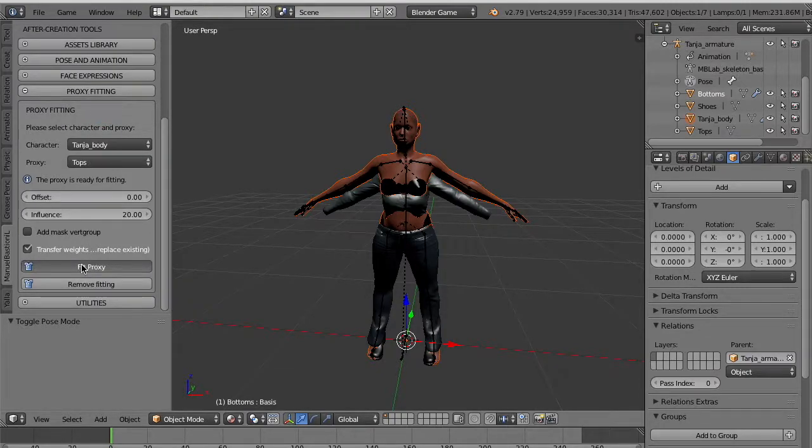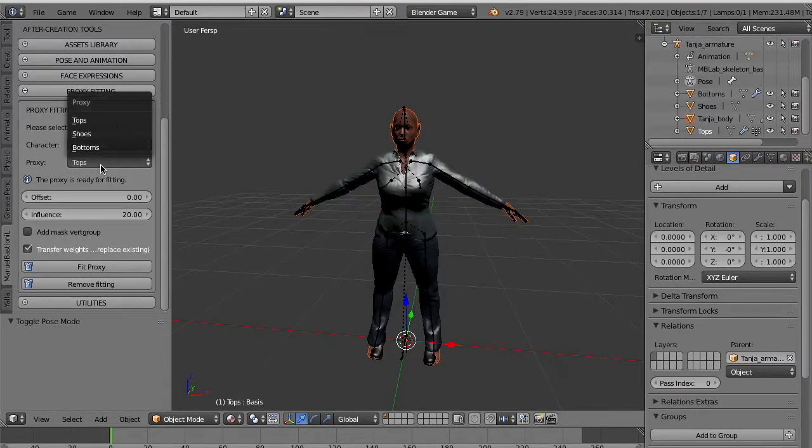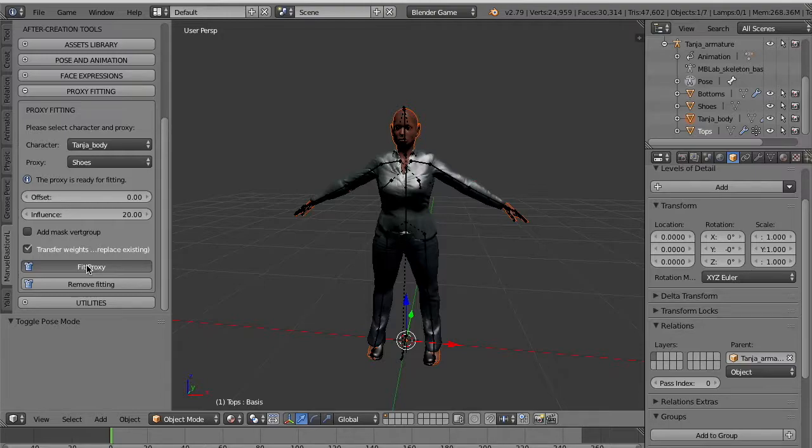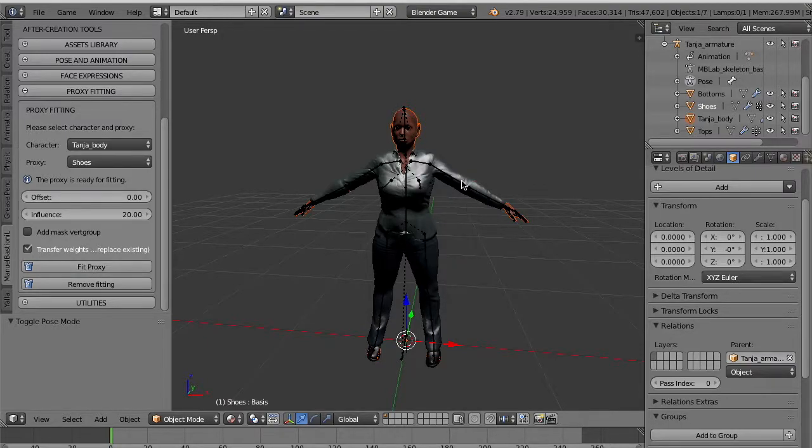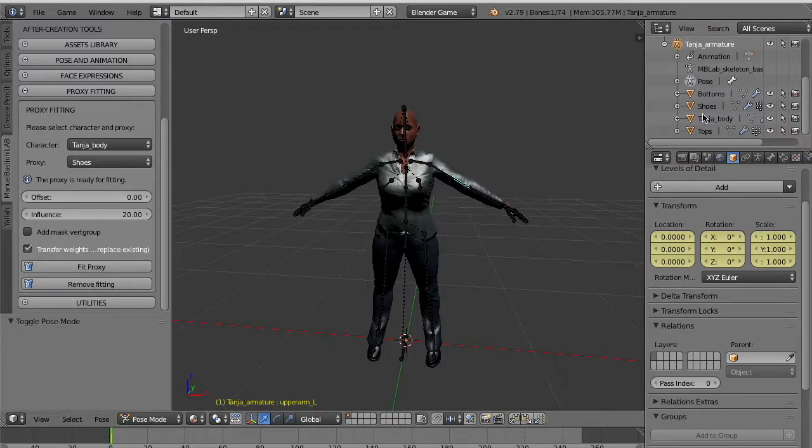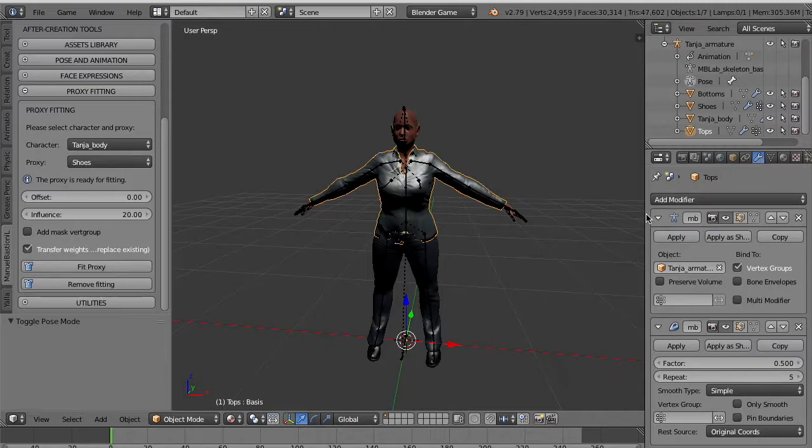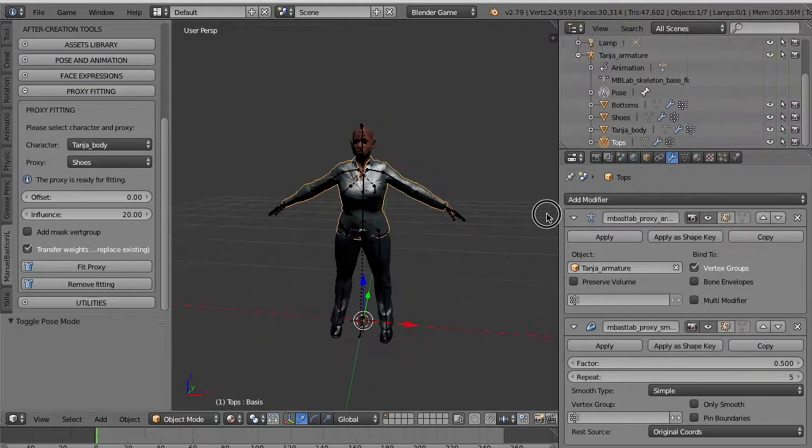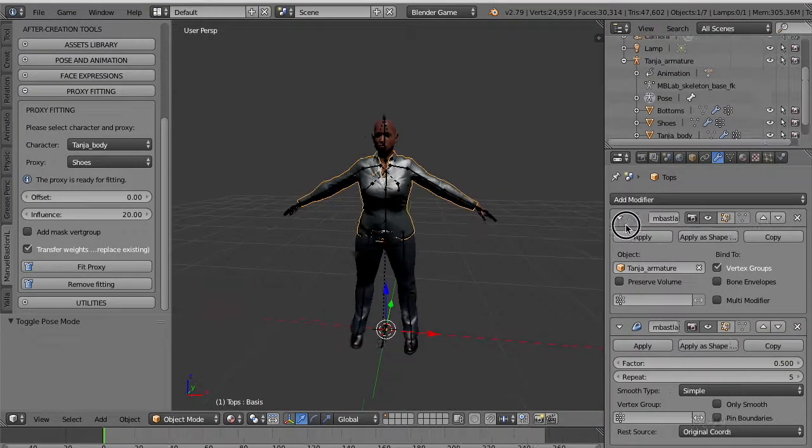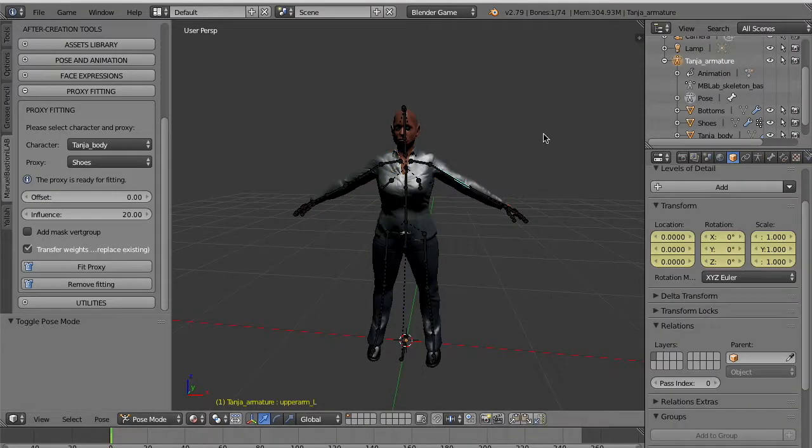And we repeat the same for the tops. As you see, after fitting the shirt will fit the body, will be adjusted inside to fit the body. And finally we do for the shoes.